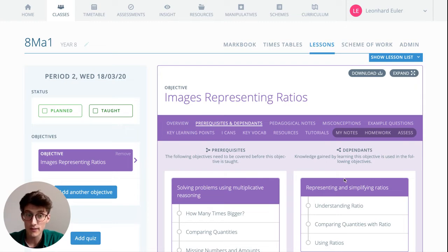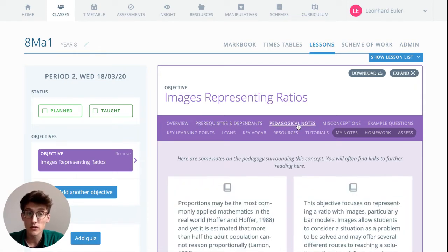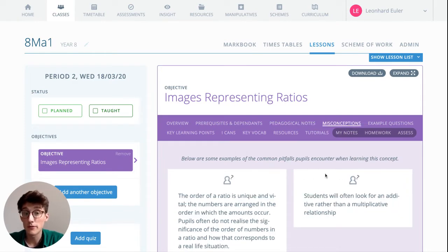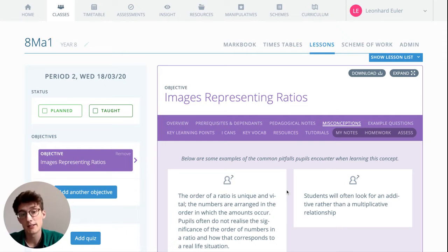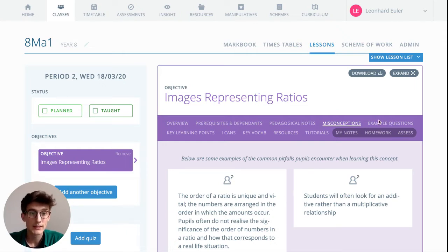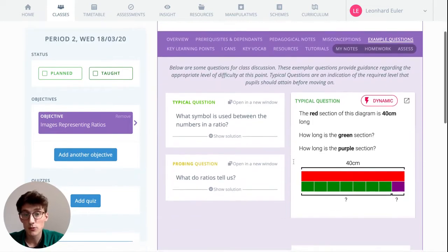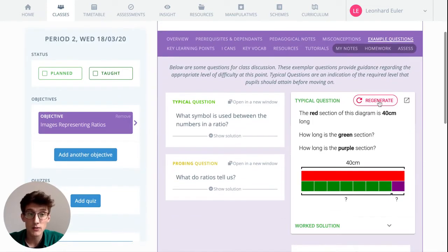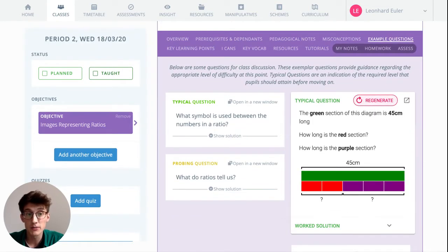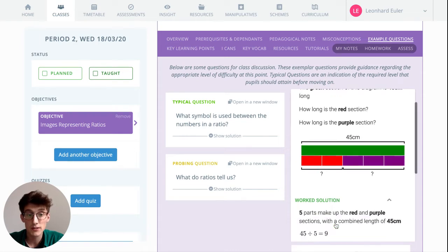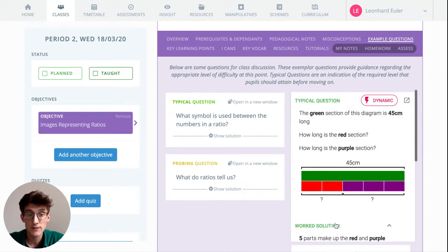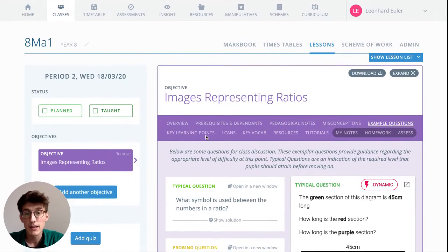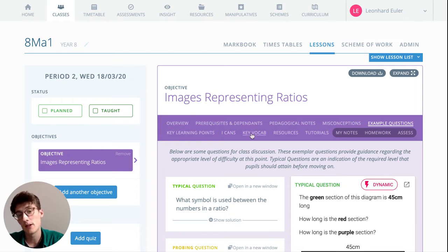Pedagogical notes for you as a teacher to gain a deeper understanding of this objective. Misconceptions—common pitfalls pupils encounter and that we want to avoid. Example questions, typical, probing, and hard, with dynamic questions available across the curriculum too with their worked solutions. Key learning points, I can statements, key vocab.